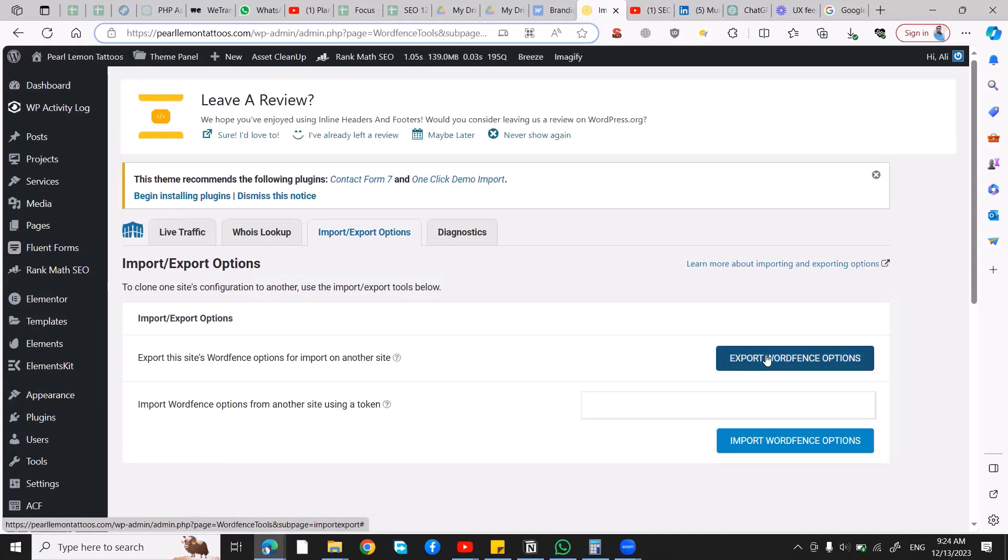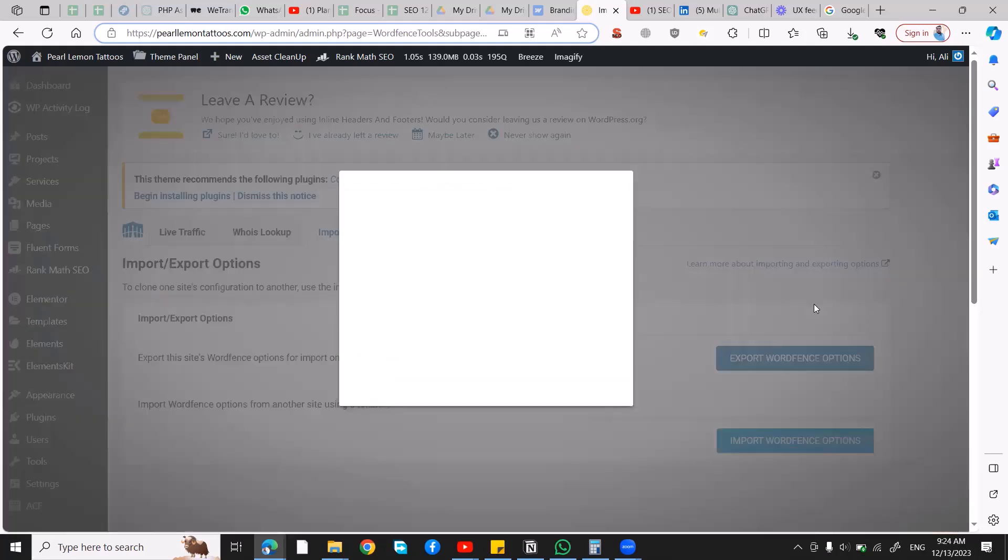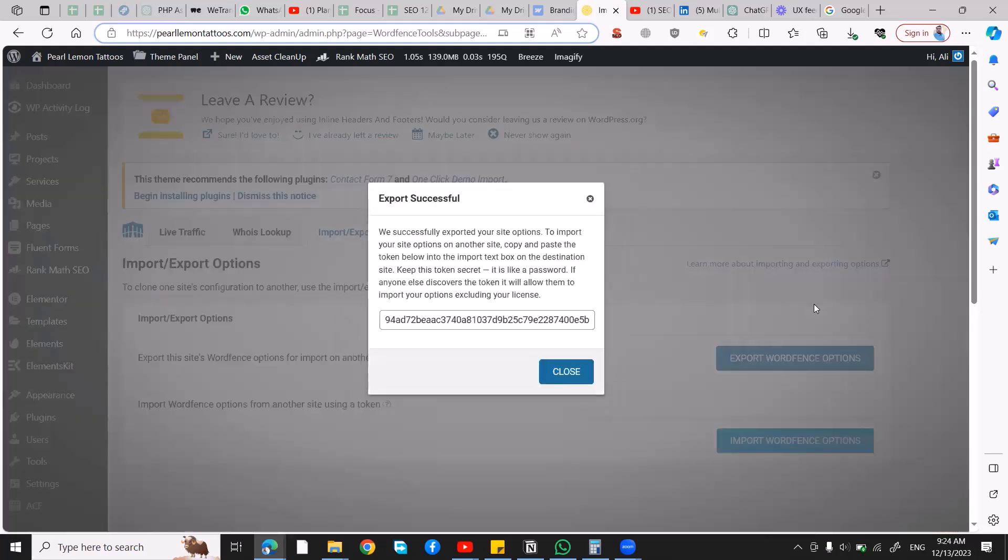After that, you want to first export because to import something you have to export it. So we're going to click on Export. This will give you a key that you can use in any other website for importing settings.